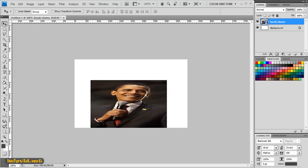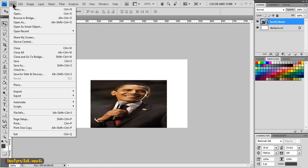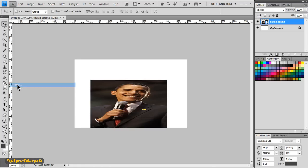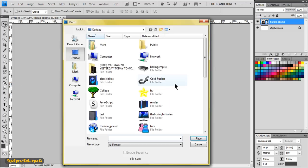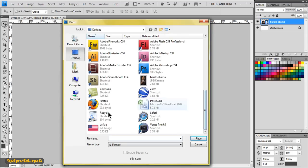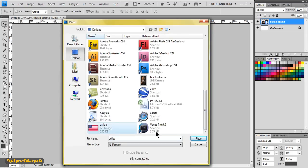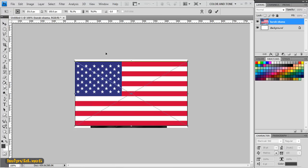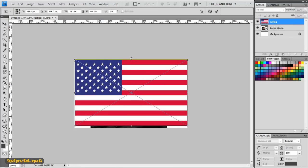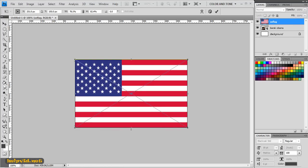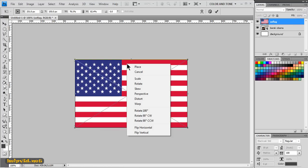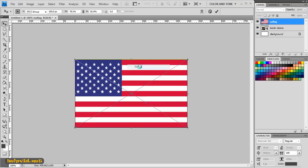Next I'm going to select my second image. I'm going to come up to File, come to Place, and I'm going to place the US flag. This is a little larger so you only need to increase it just a little bit, and then I'm going to place it.